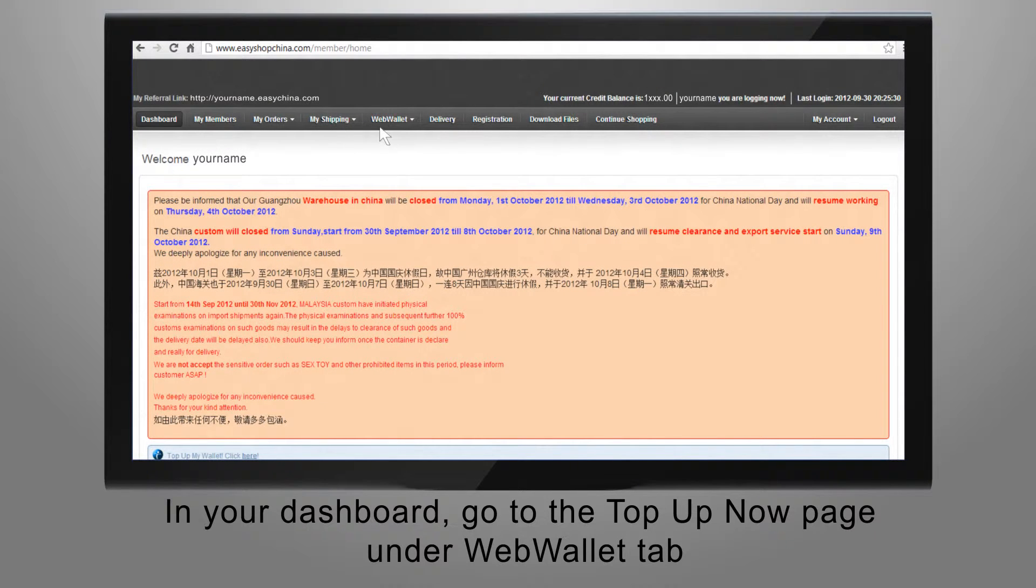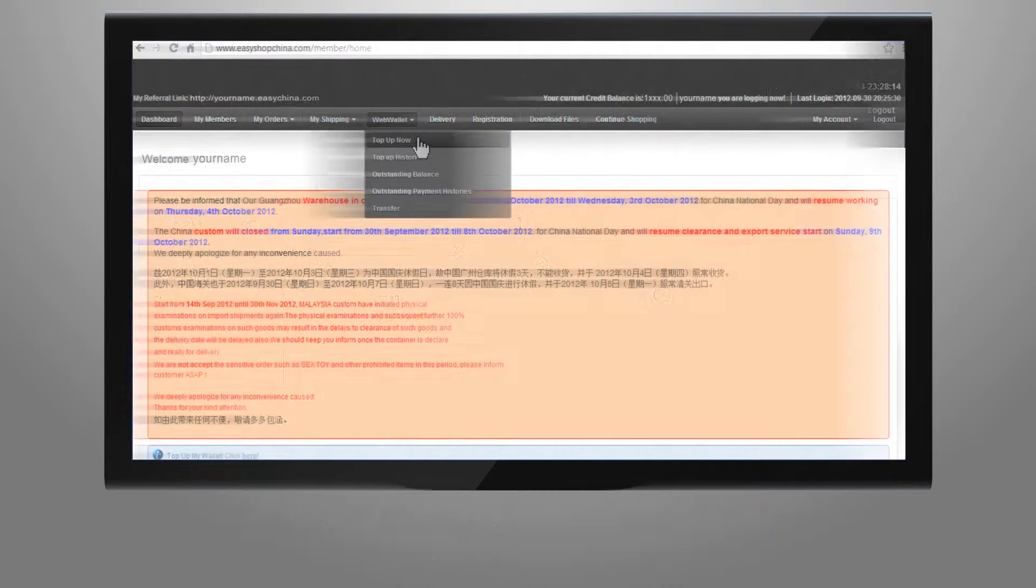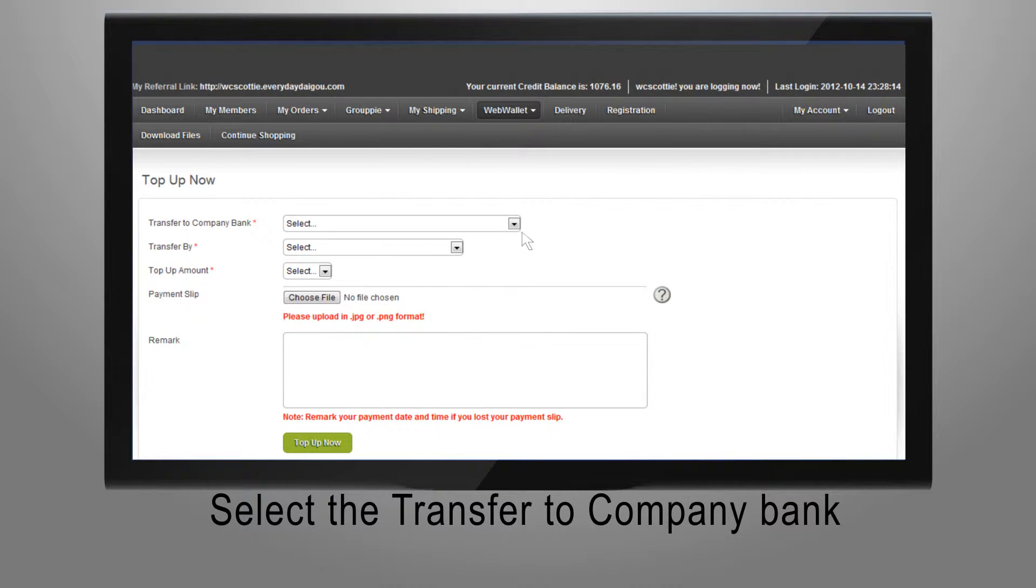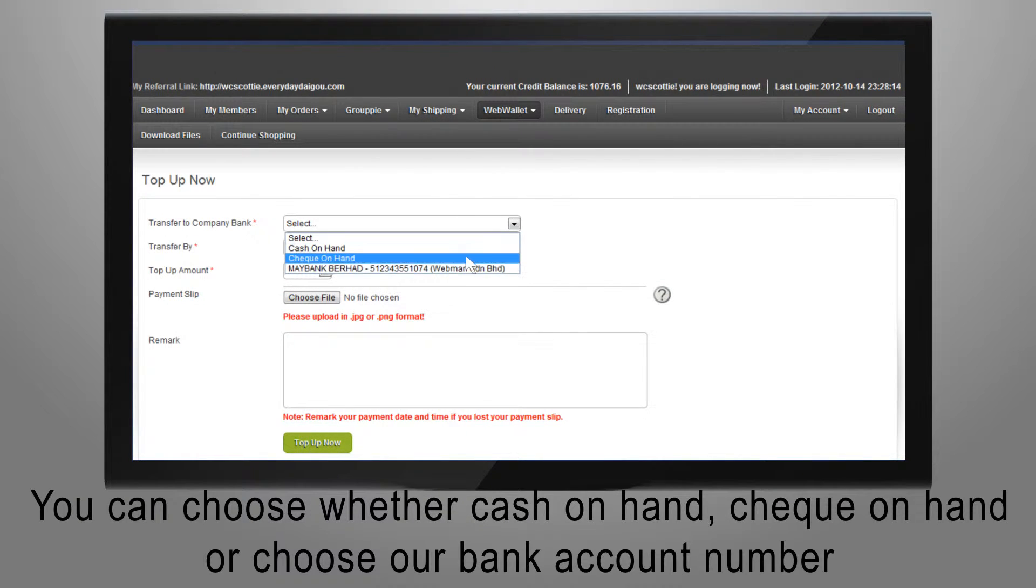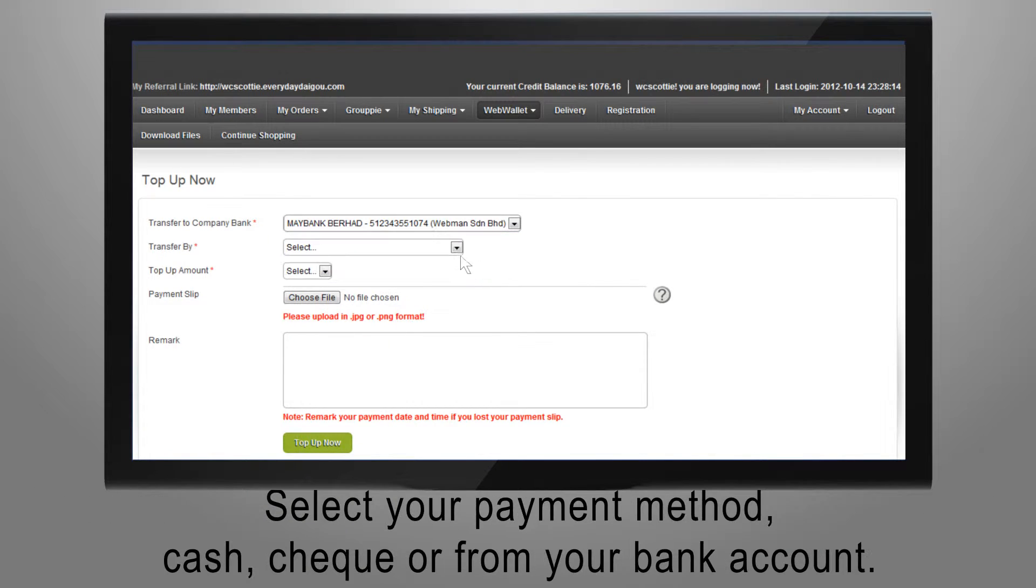In your dashboard, go to the top up now page under web wallet tab. Select the transfer to company bank. You can choose whether cash on hand, check on hand, or choose our bank account number. Select your payment method.